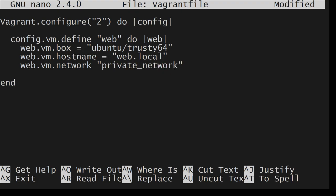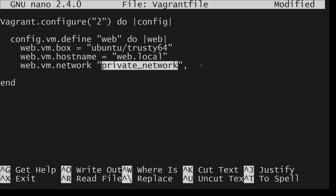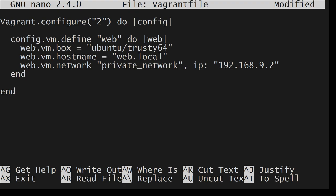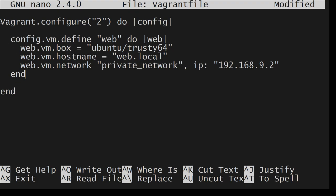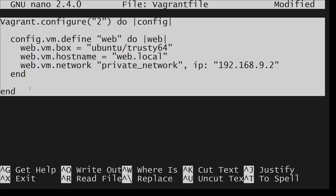If you want to look at these keywords, what options you have, private_network, public network, you can look it up. You can check this out in the official documentation for Vagrant. ip 192.168.9.2. As you can see, indentation that I have done just like Python, two spaces is what I am using. This closes here, this closes here.